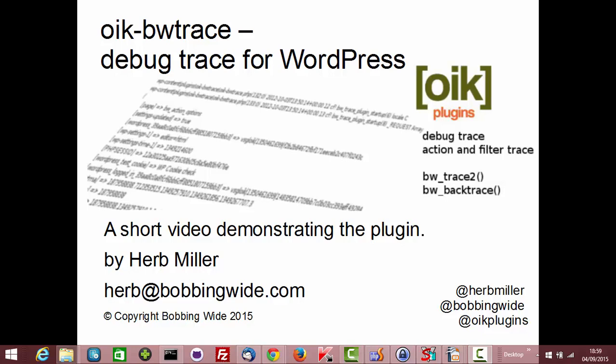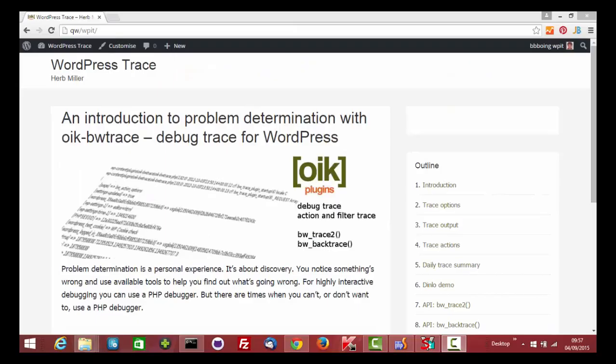Oik BWTrace is the tool I use when I'm debugging my WordPress plugins. I'm going to show you some of the capability of this plugin, how you change the options on the admin screen and how that affects the output, and some of the special processing logic associated with action hooks and filters.